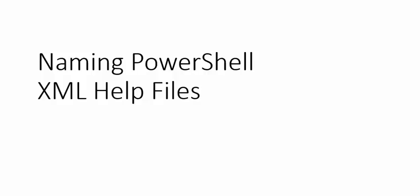Hi, everyone. This is June Blender at Sapien Technologies, and today we're going to be talking about naming PowerShell XML help files.